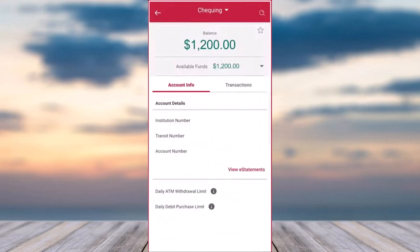Once you're in this page, you can see various account details such as the institution number, the transit number — this is also your routing number — and finally you can see your account number right over here. So this is basically the page where you can see all of your account information: your account number, transit number, routing number, and institution number.